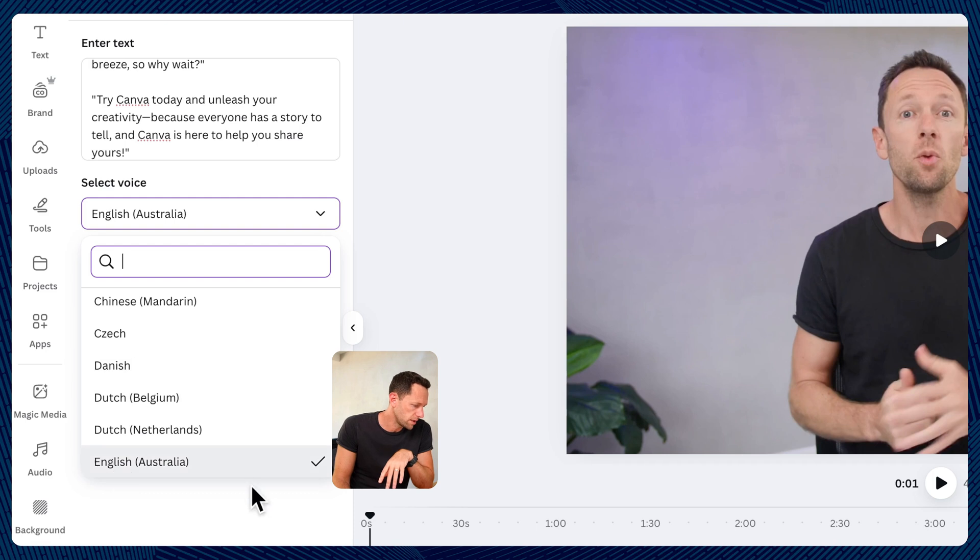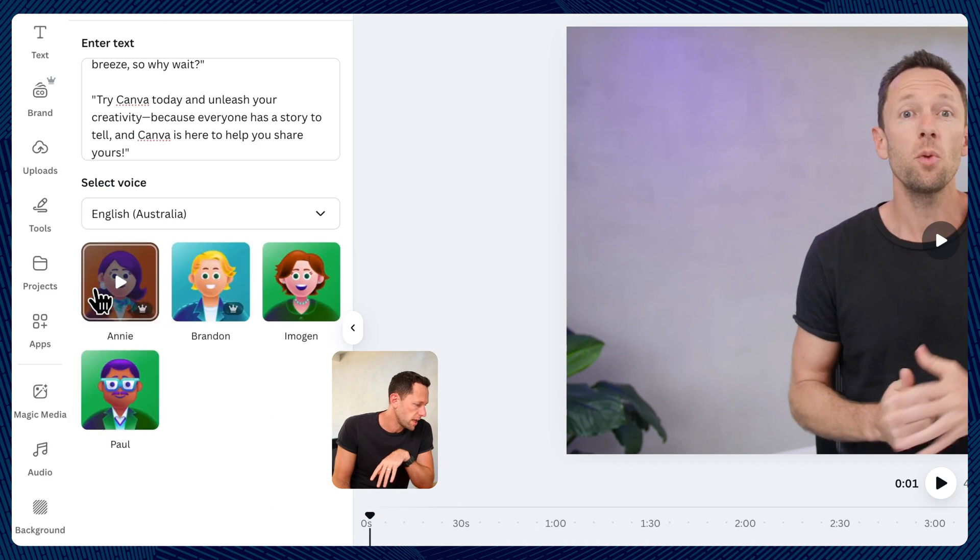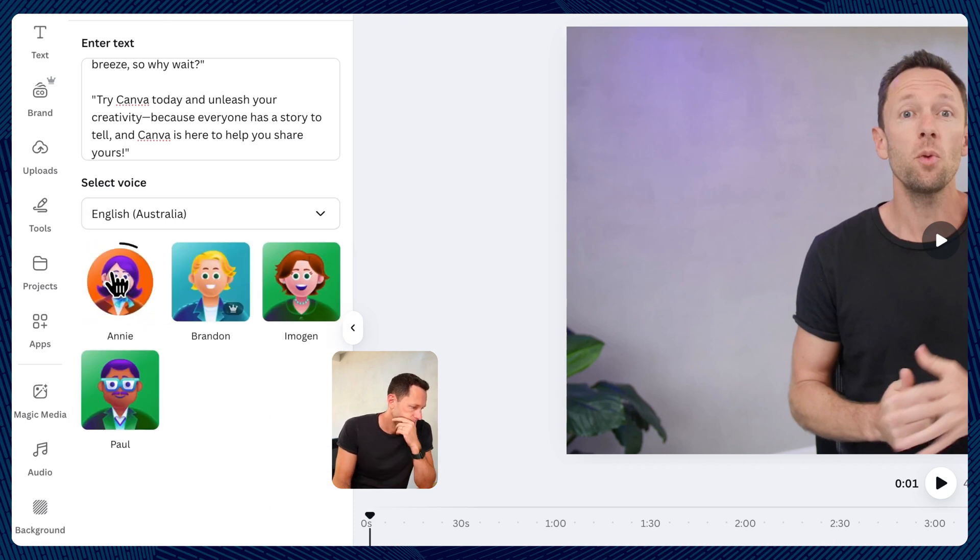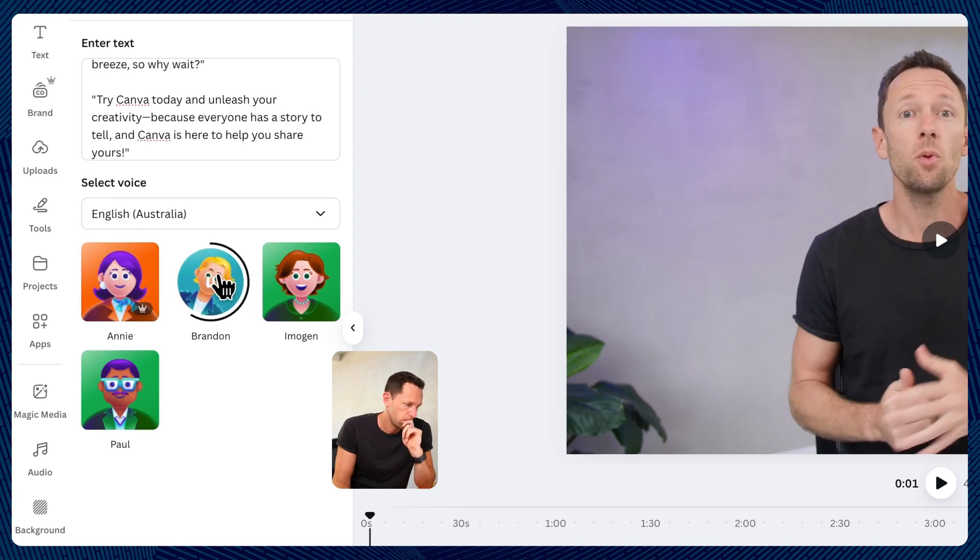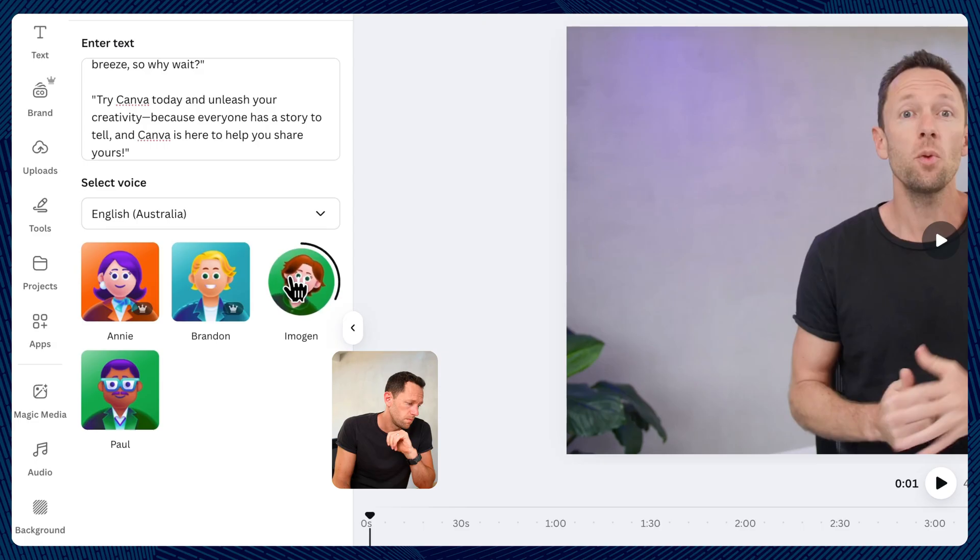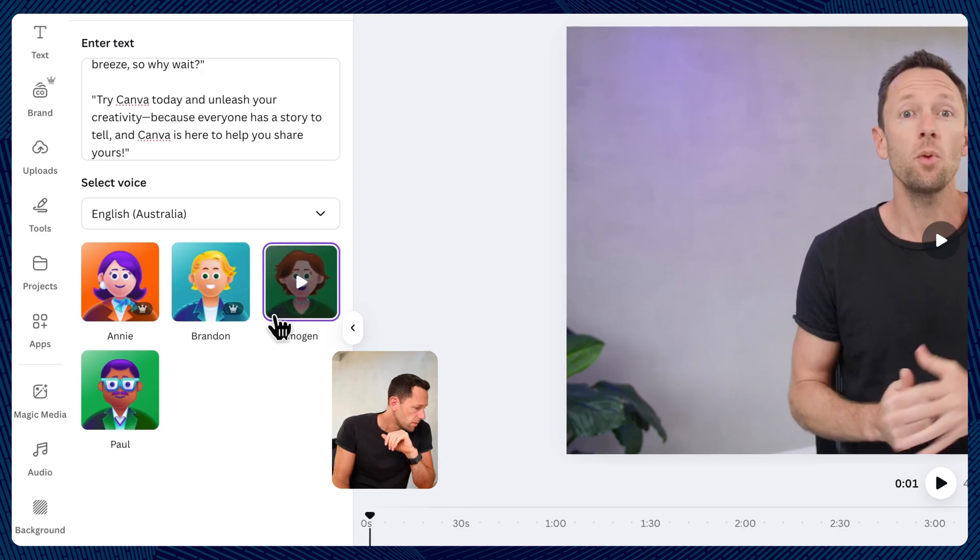So we've got English, Australia, and let's try Annie. Looking to create stunning videos without the hassle. Let's try Brandon. Looking to create stunning videos without the hassle. It's pretty good.